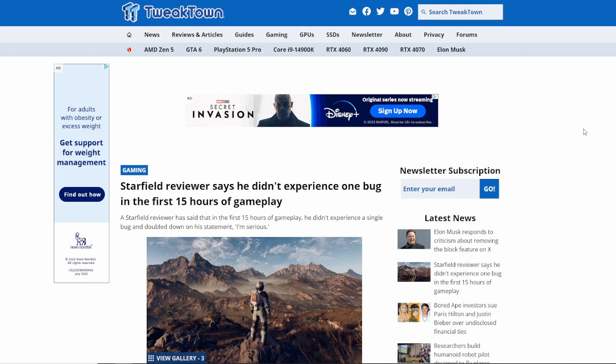I've got it pre-installed. I gotta say 140 gigabytes on my hard drive is pretty crazy for a game that I'm not even that excited about. But hey, it's on Game Pass. So technically, it's kind of like it's free. I'm gonna check it out. I'm gonna play it when it launches.